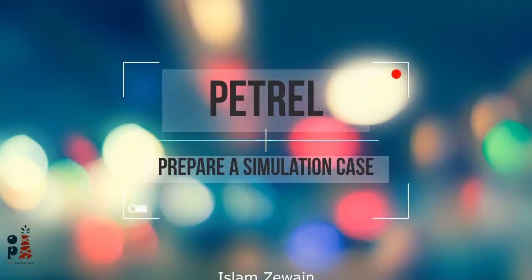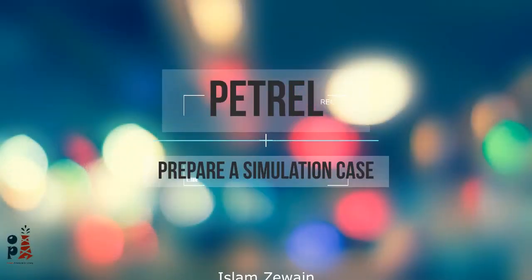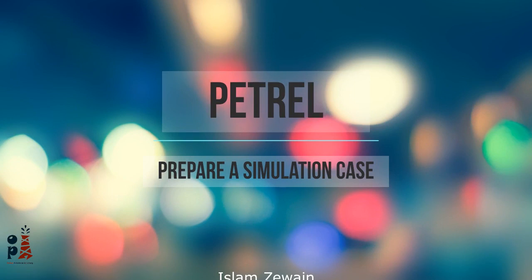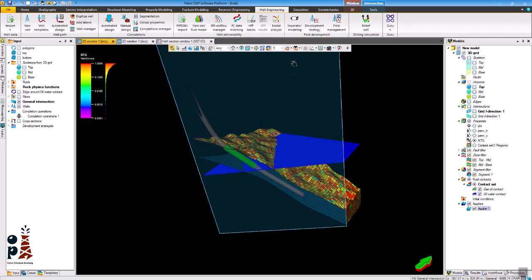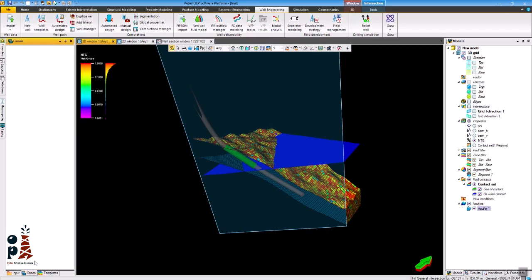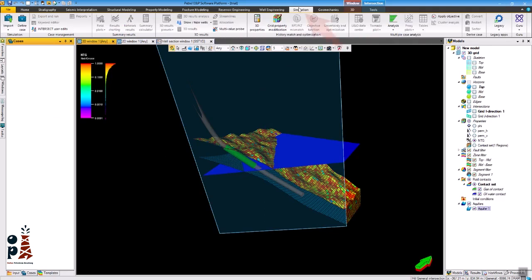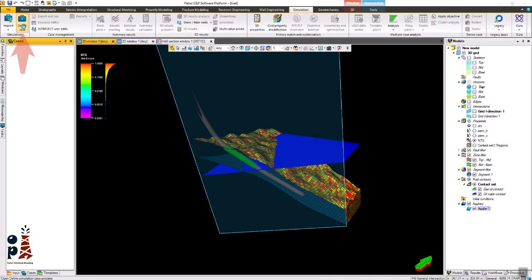Assalamualaikum warahmatullahi wabarakatuh. Good day to all of you. I am Islam Zawain and today I will show you how to prepare a simulation case in Petrel. The simulation case you will prepare will be shown here in the case's panel. Open simulation tab from ribbon then click on define case.